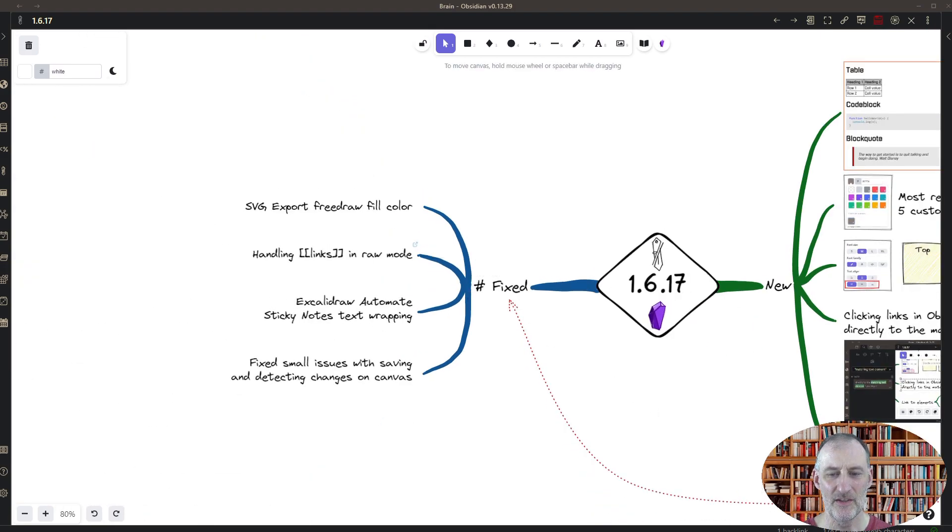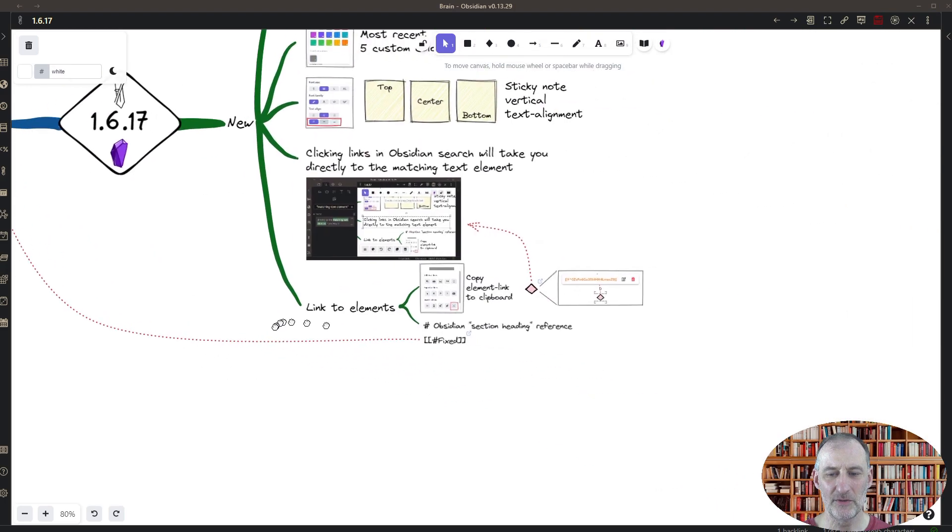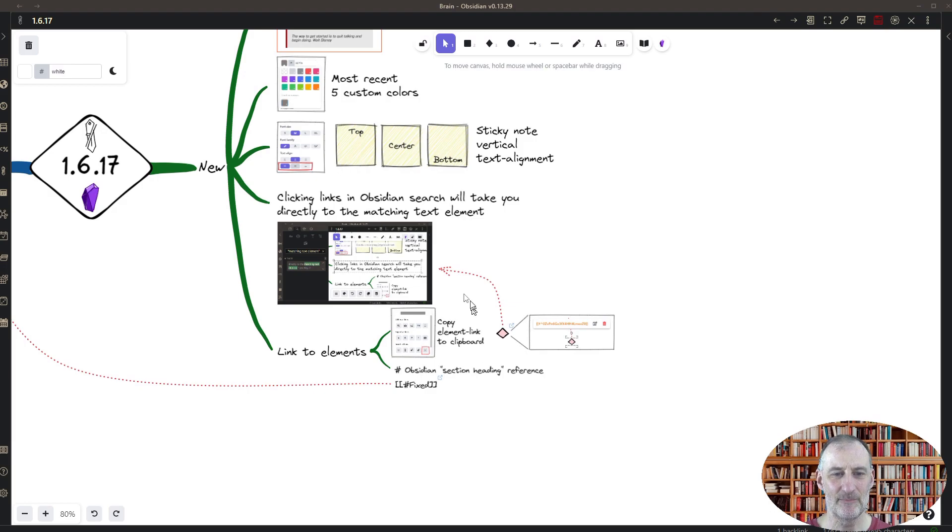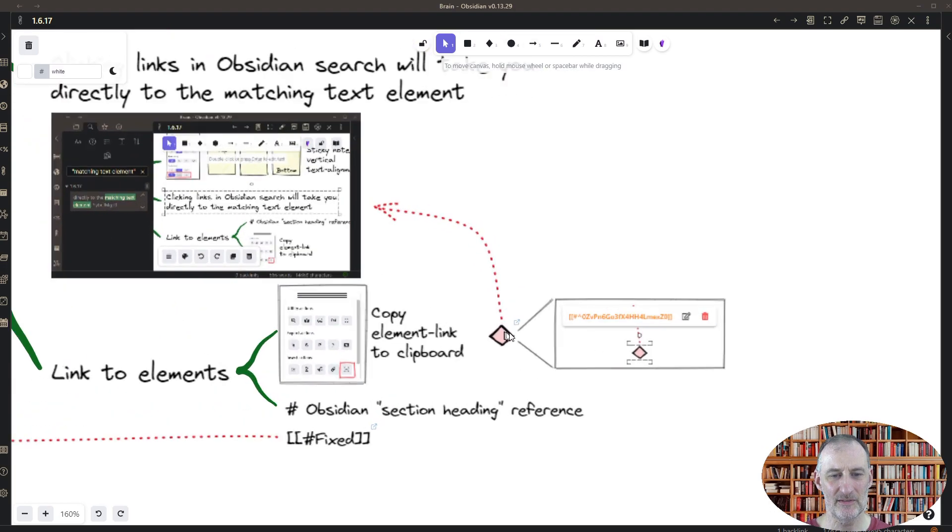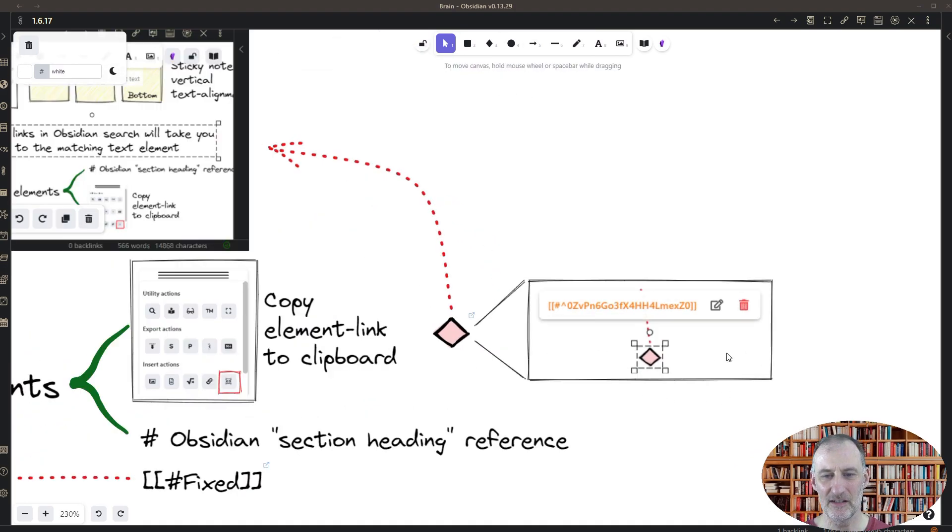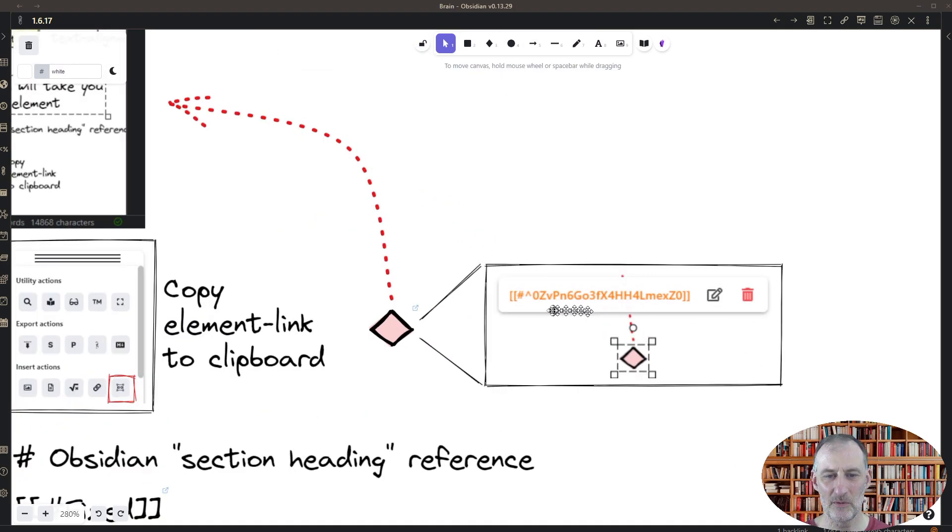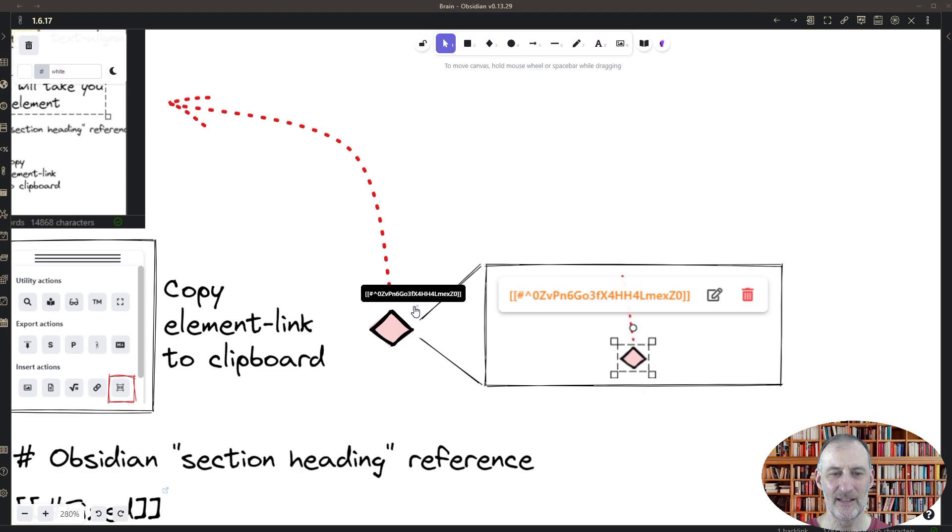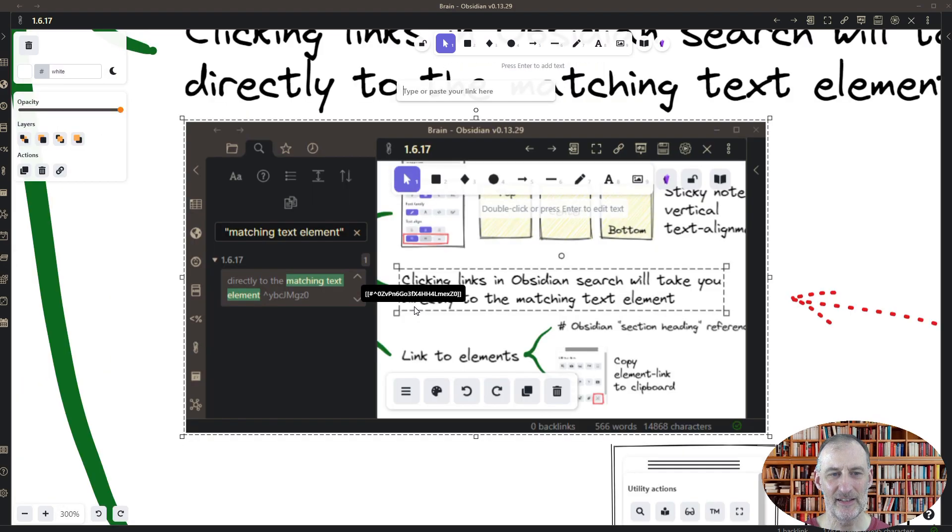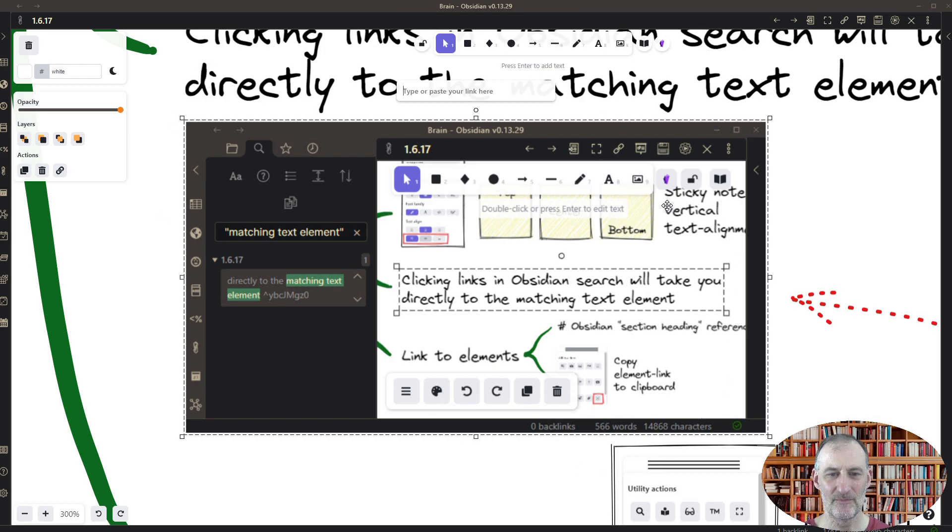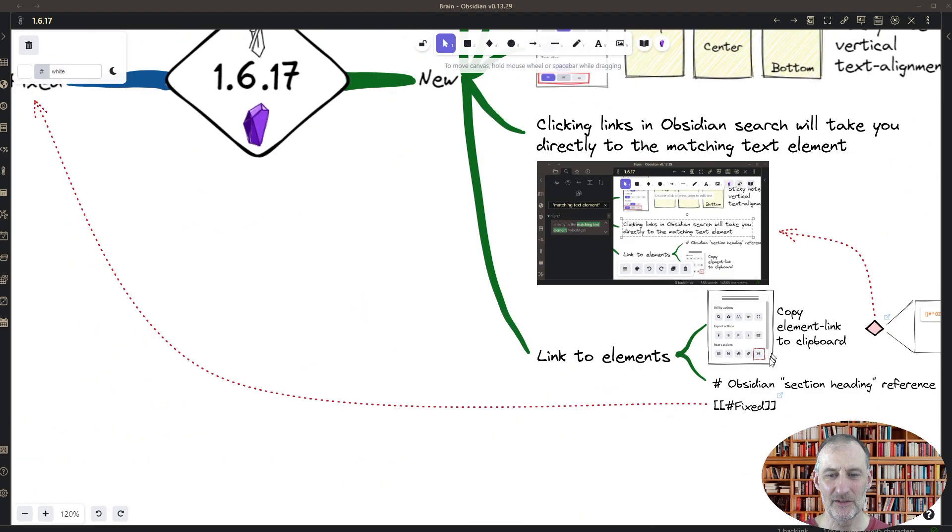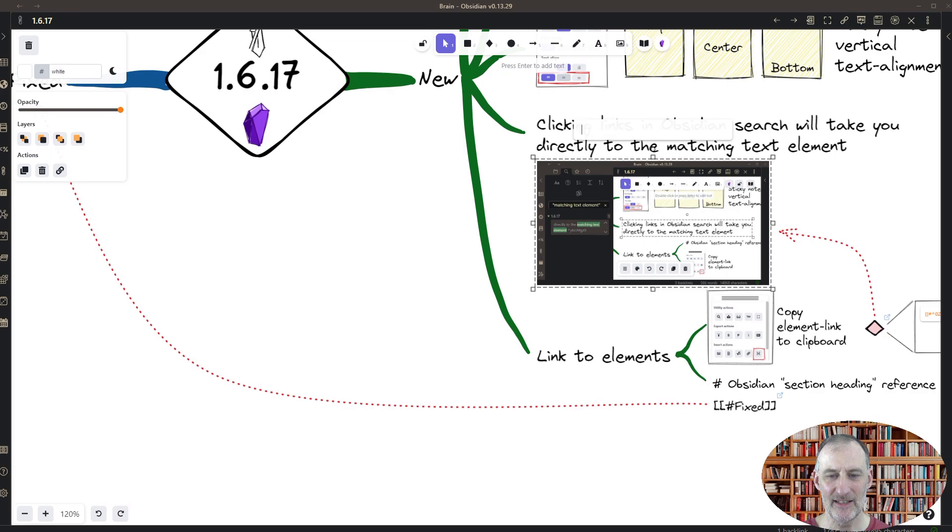The other way to reference items is to reference their unique reference ID. The way this works, you can see here this example that this item has a link, and that link is to a reference ID. If I click this, then this image is shown. Now how do you get the reference ID?